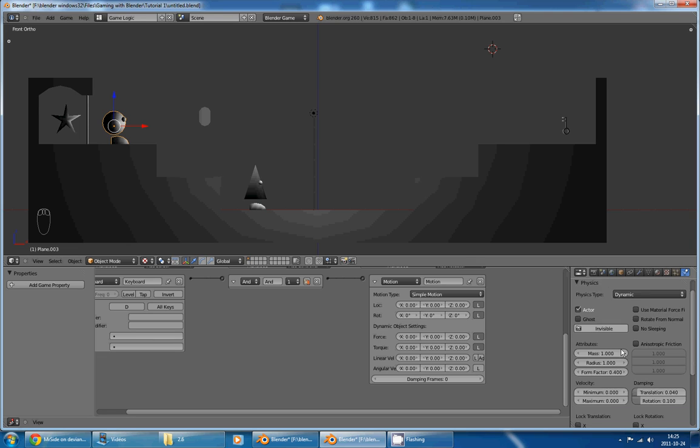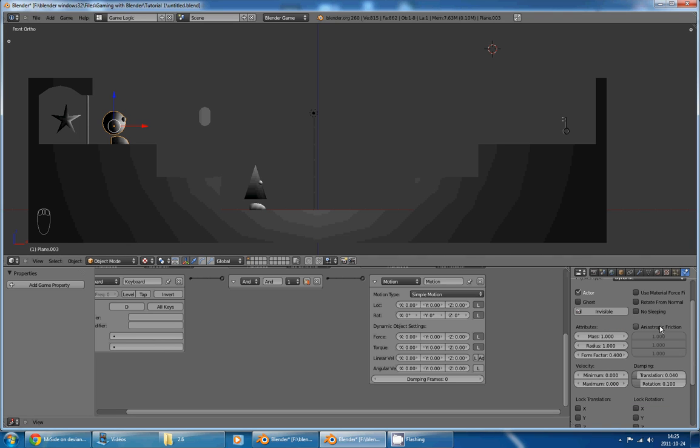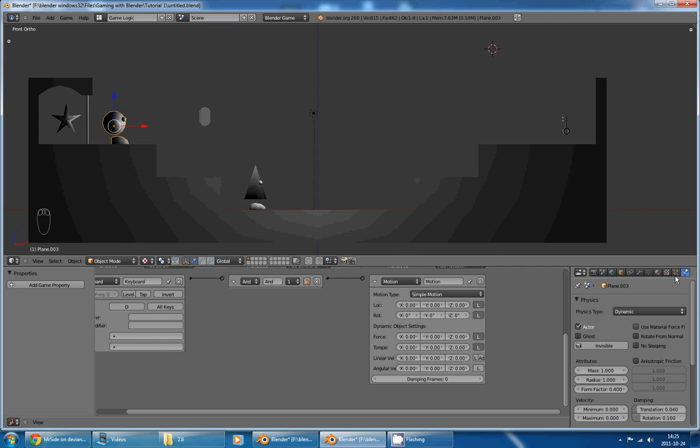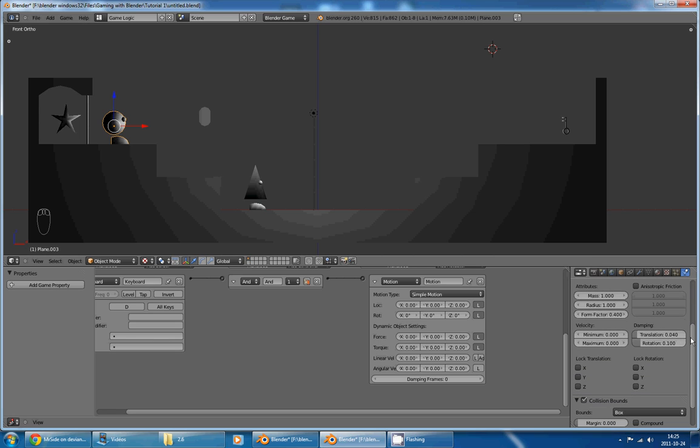And we could fix that by setting a maximum velocity to our object by going in the Physic panel. And here, under Velocity, setting the maximum to let's say 5. And now our character wouldn't be able to go faster than 5. But this brings another problem,